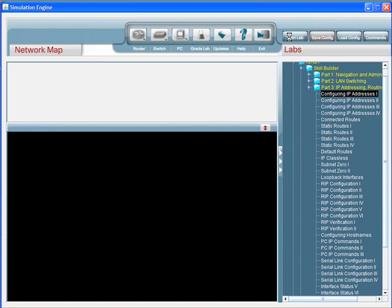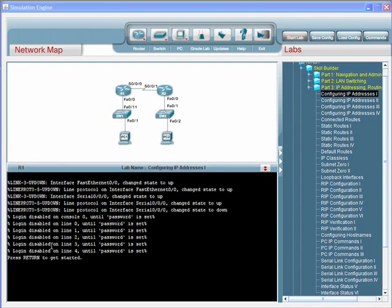When we select an individual lab and click Start Lab, a couple things happen. The first thing that happens is that the topology loads. You'll see momentarily the network map displays the lab topology, and as you see here, there's the lab topology, and in the lower left, you see the command line interface.